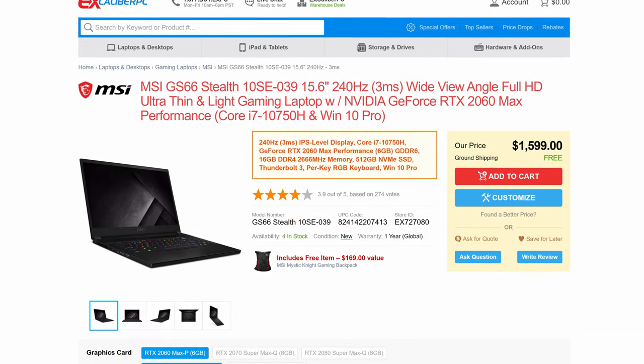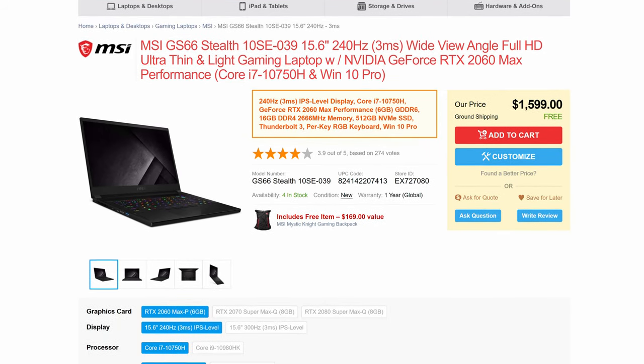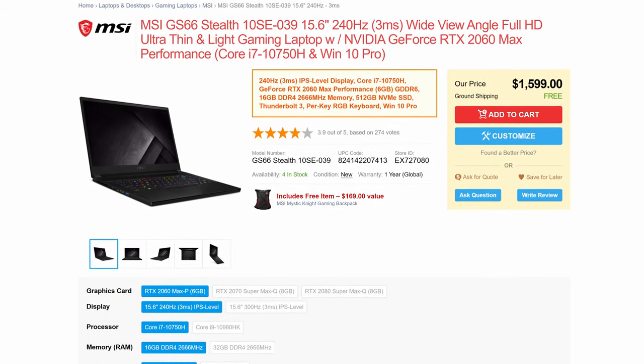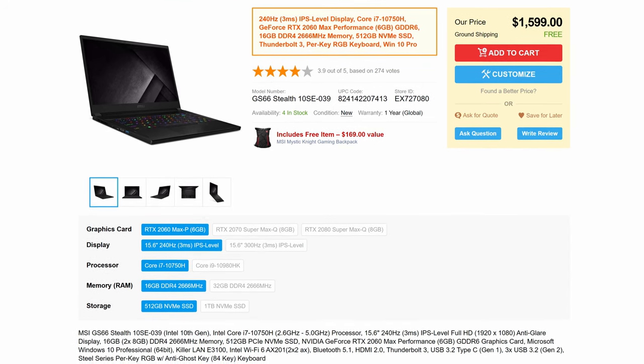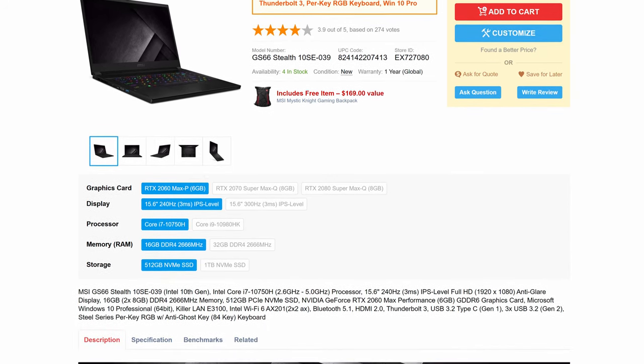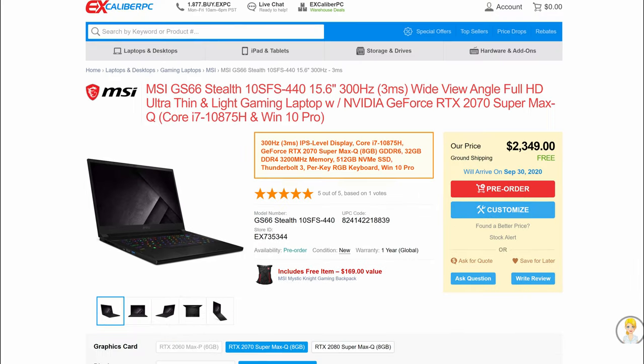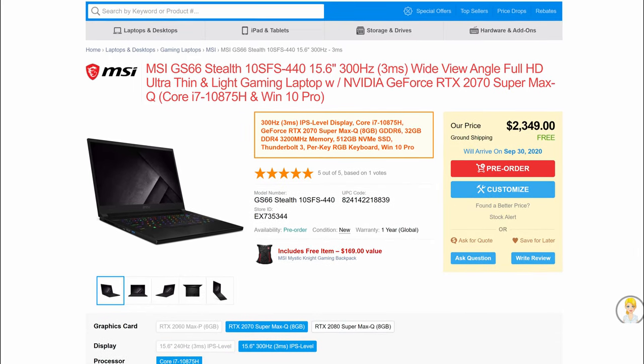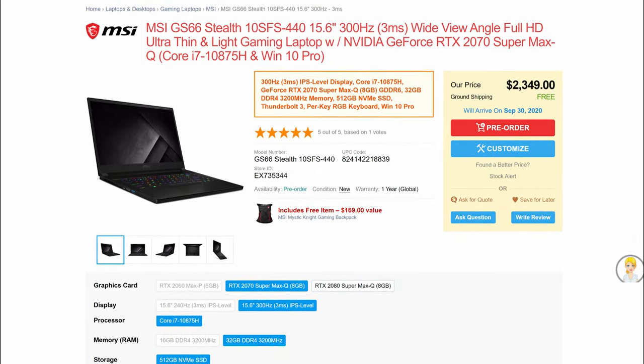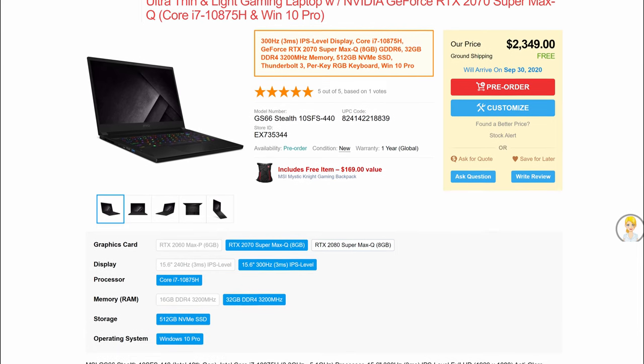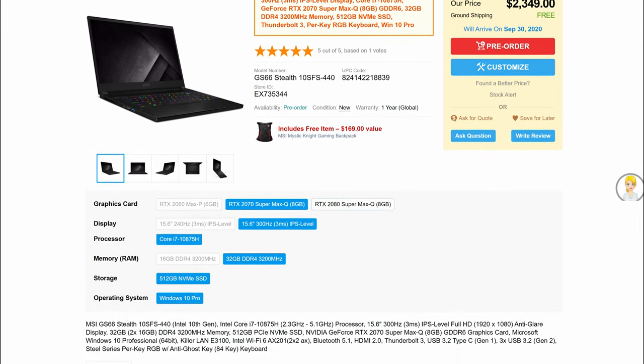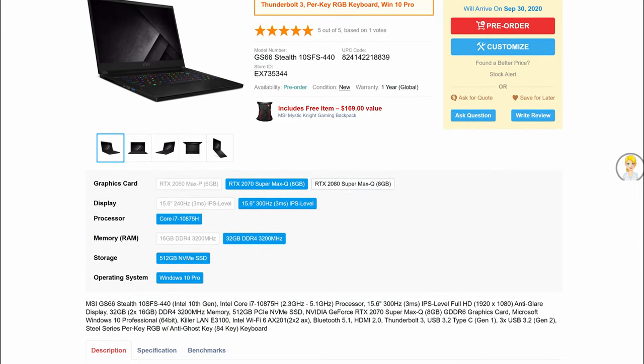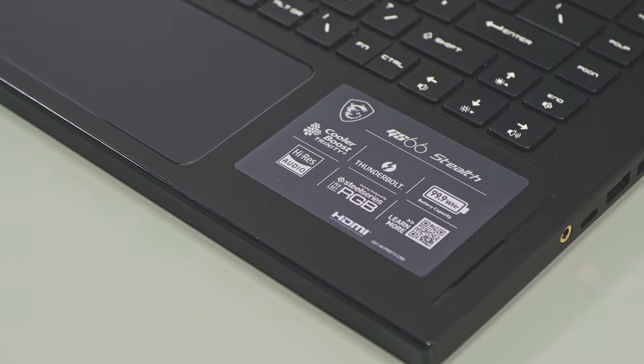Right now, the 2060 variant starts at $1600 USD in the US and 1800 Euros here in Europe, while the 2070 model is about $200 USD or Euros more. Those are competitive prices for this kind of a laptop, yet there are a fair bit of alternatives in this lower segment as well, and we'll have some proper comparison videos for you in the near future.